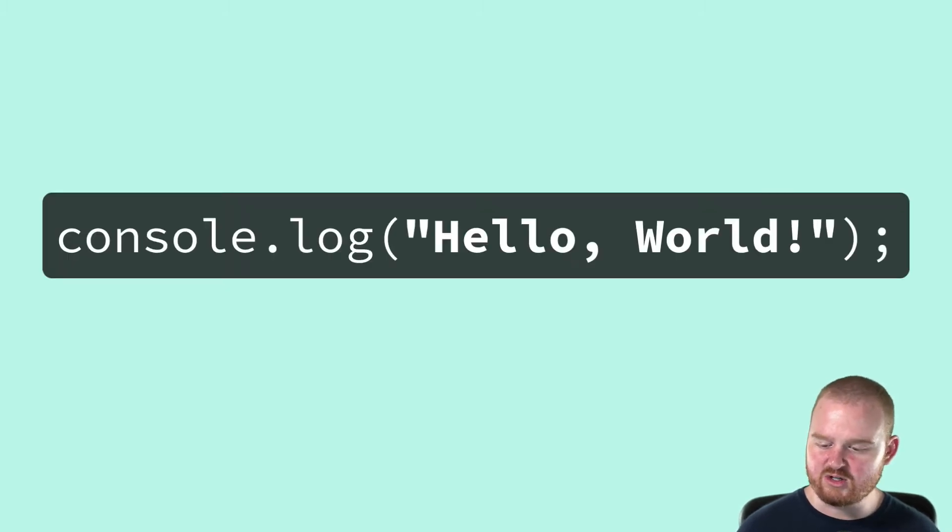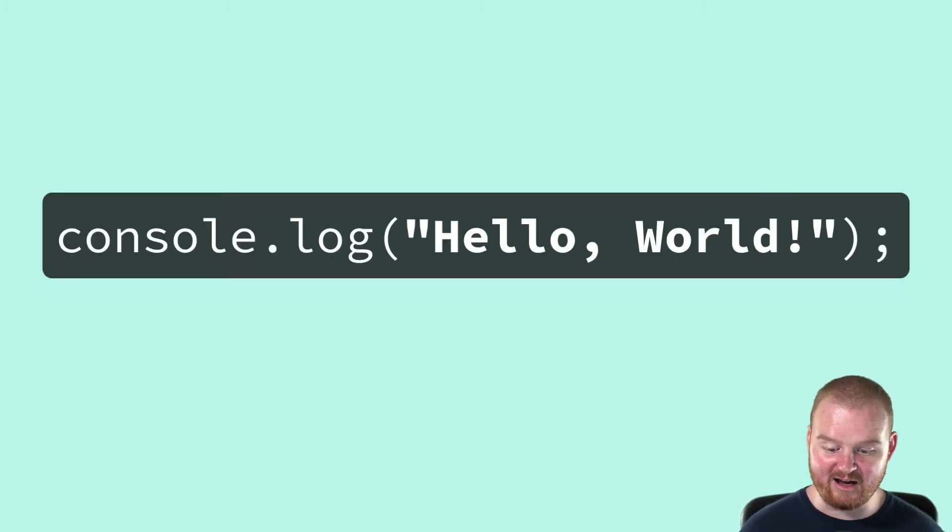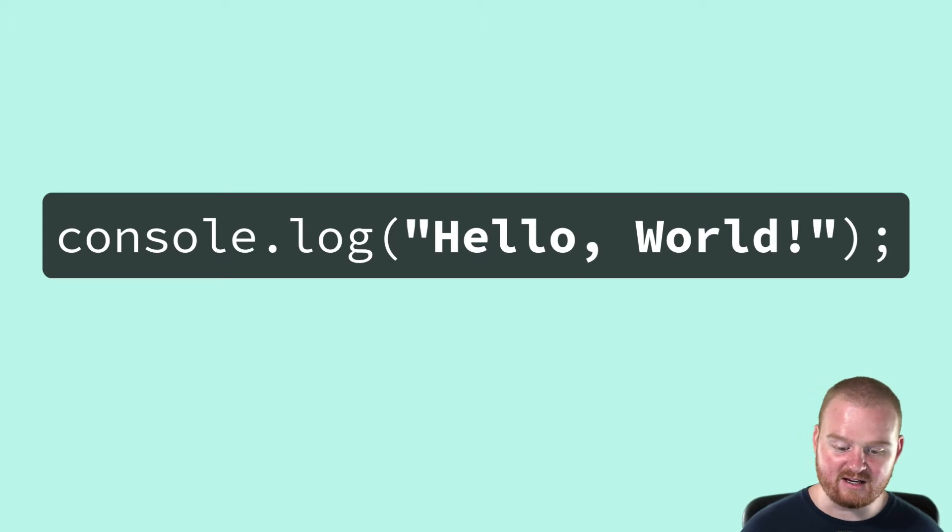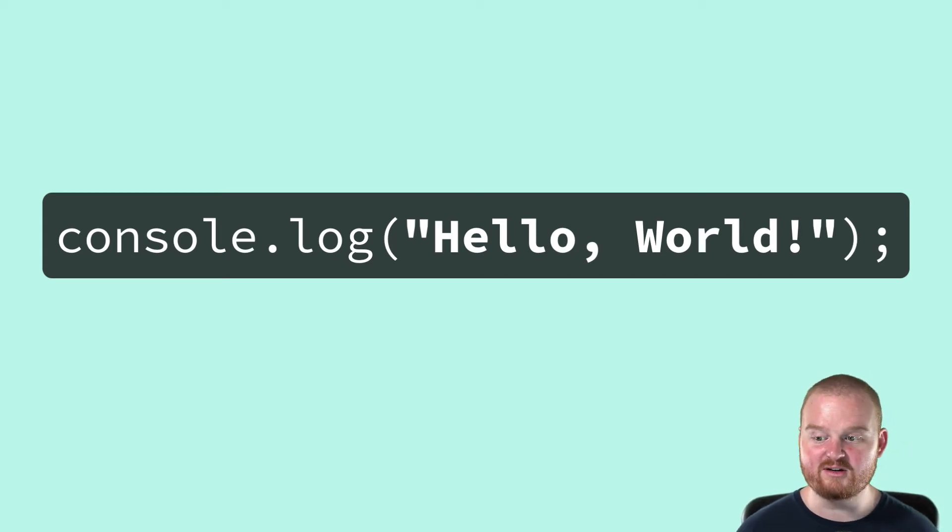Literal values are used a lot when you're first starting out, but eventually data will likely come from a database or some user input.